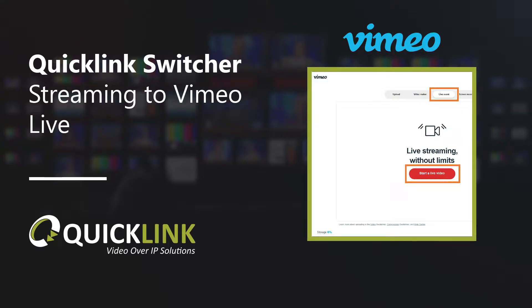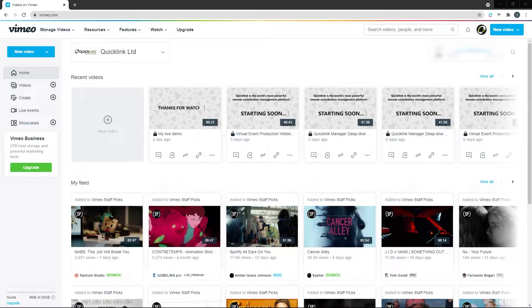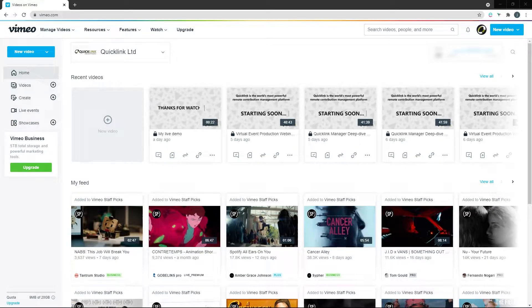Using the Quick Link Switcher, you can very easily stream your productions using Vimeo Live. To do this, you will firstly need to create a live event in Vimeo.